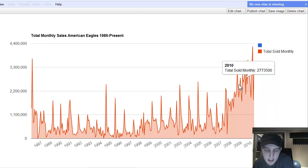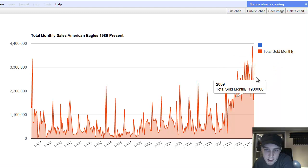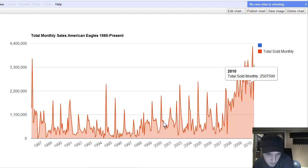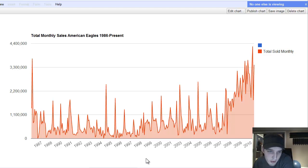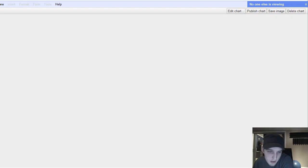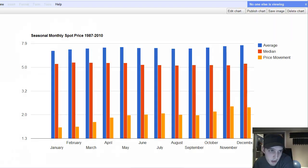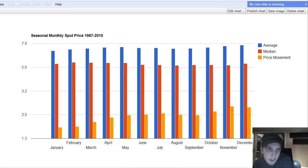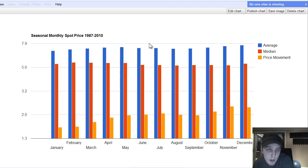So I mean, this is extremely bullish for American Eagles. Now, if I go to the next chart here, this one is seasonal monthly spot price of silver. This has nothing to do with American Eagles. This is just the spot price of silver per troy ounce.